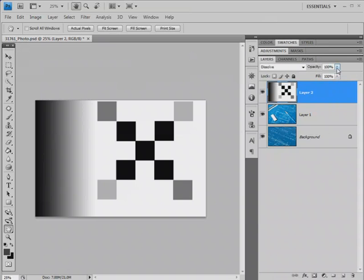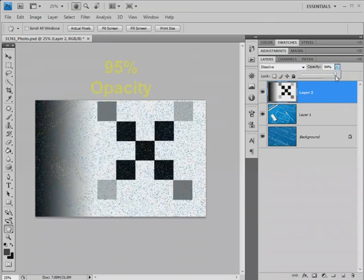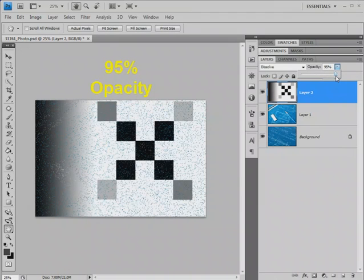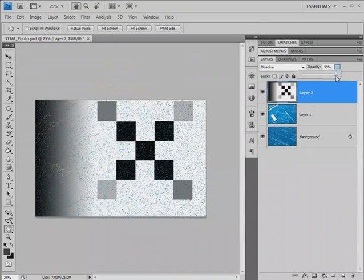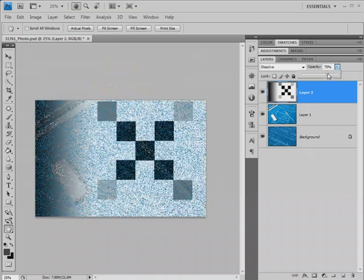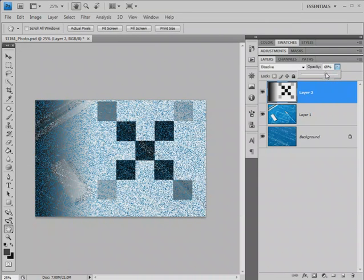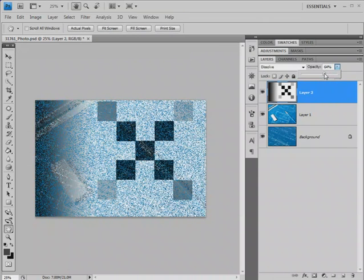Let's just take the opacity here, and let's reduce it from 100%. Even at 95%, we can see where random pixels in our layer on top are dissolving through to the photographic image that lies underneath this layer. Reduce the opacity further, and more pixels dissolve and show what's underneath.